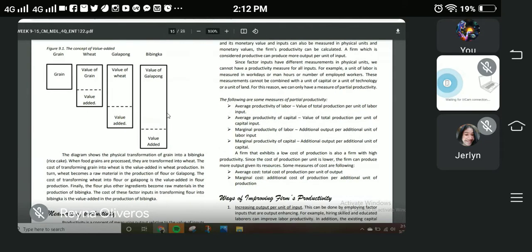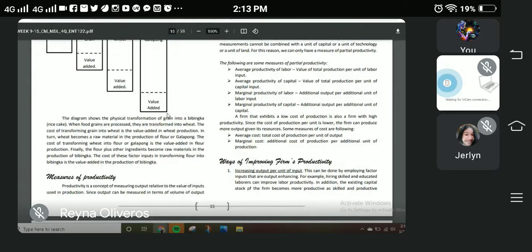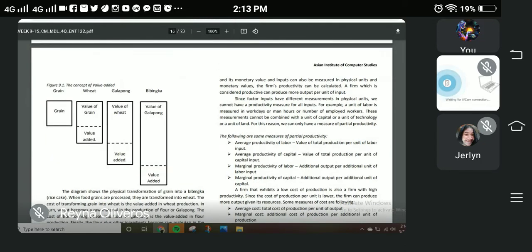Let us now proceed with the measures of productivity. Productivity is a concept of measuring output relative to the value of inputs used in production. Since output can be measured in volume and monetary value, and input can also be measured in physical units and monetary values, the firm's productivity can be calculated. A productive firm can produce more output per unit of input.